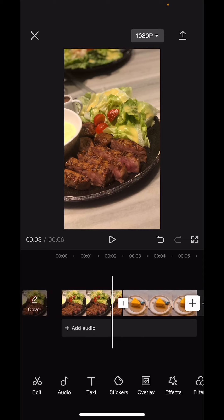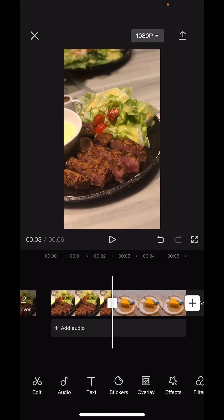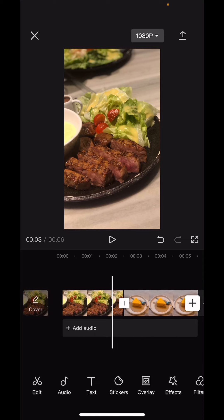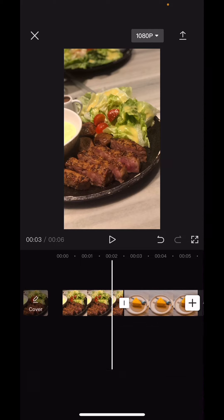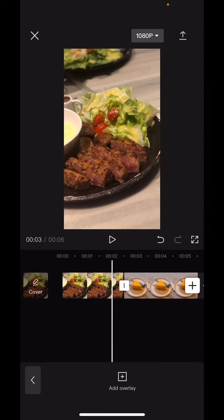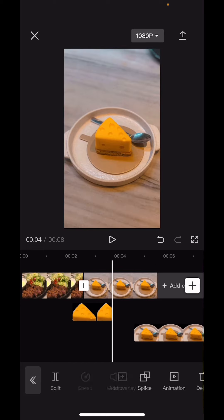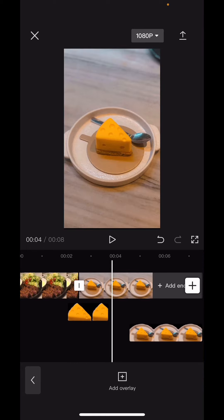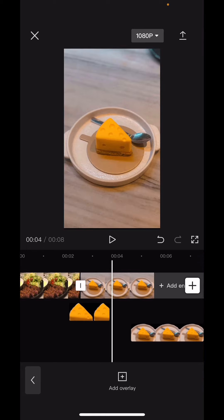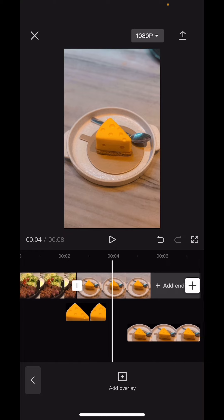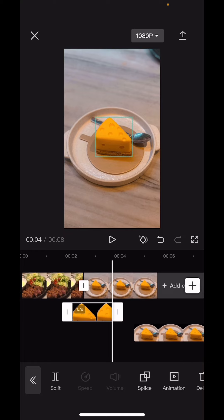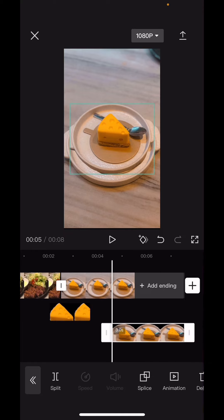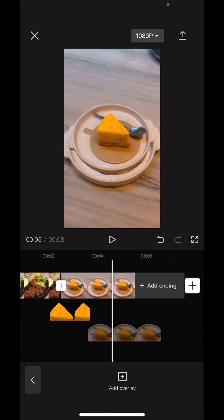So select overlay, add overlay and add those pictures. Okay, so I'm just going to adjust the cheesecake and the one with the plate too.